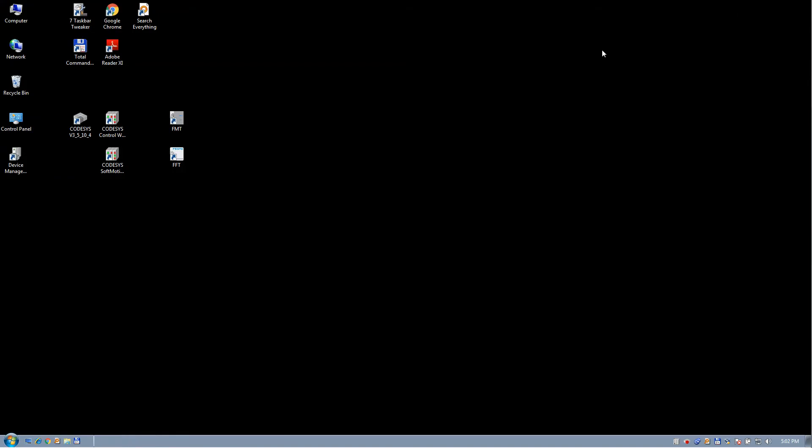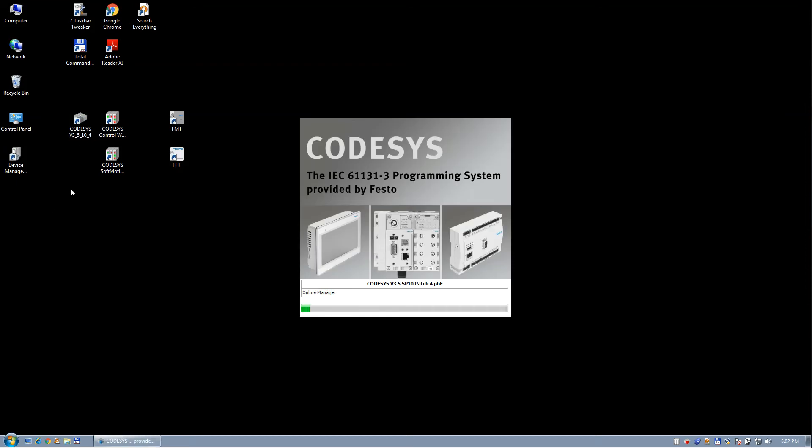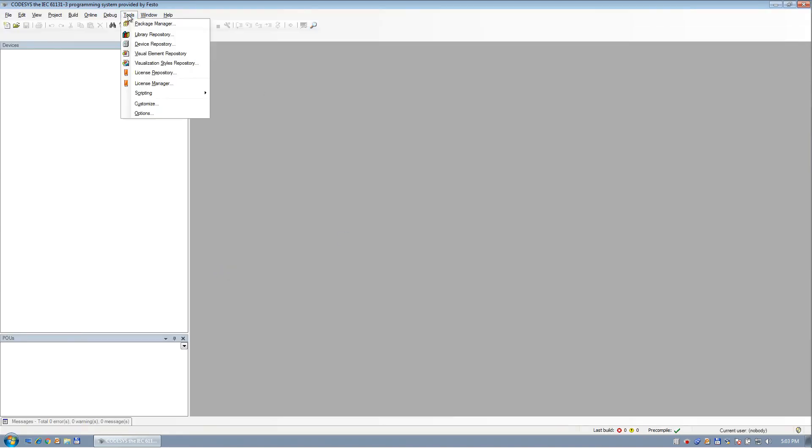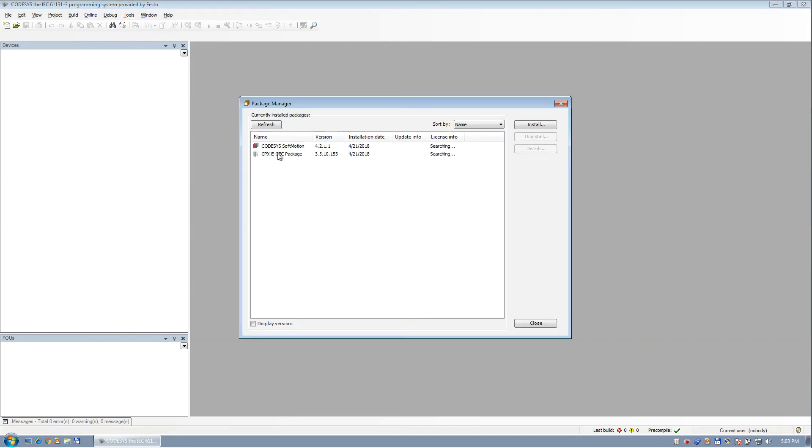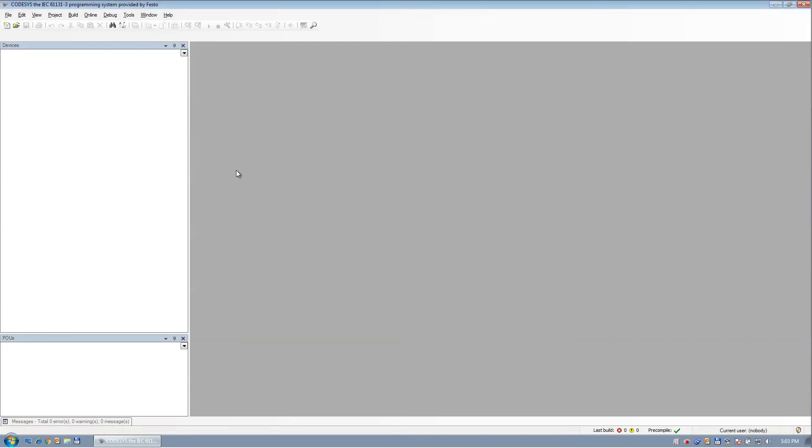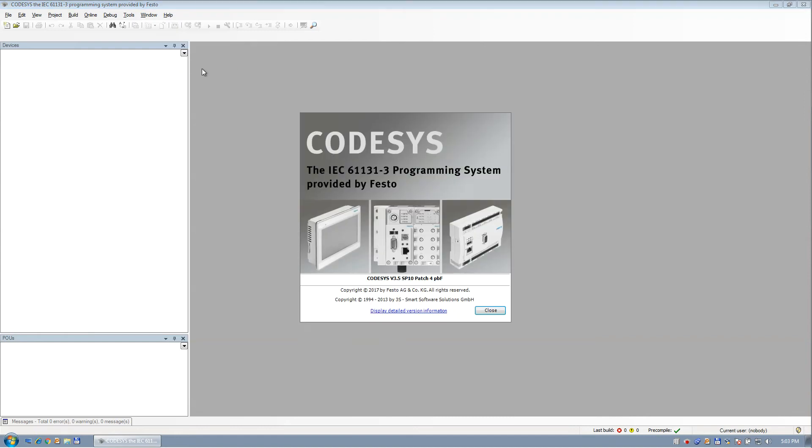Start up your CODESYS version 3.5.10.4, which can be downloaded at the Festo website. And you need the target package for the CPX-E. So I'm just going to show you the package manager that we've got installed, so that package has been installed. And this is the service pack 10.